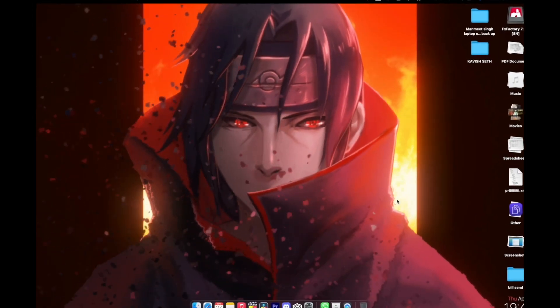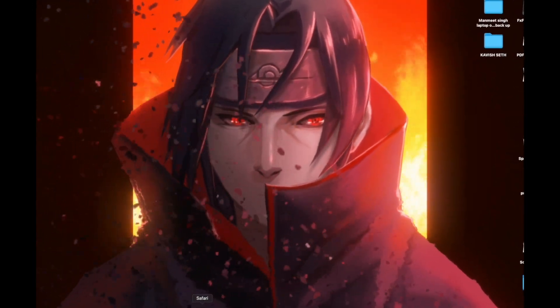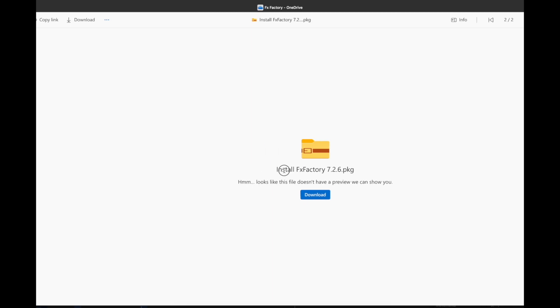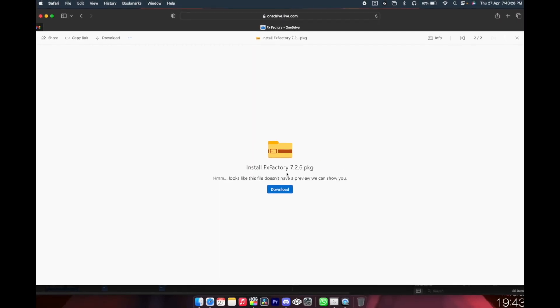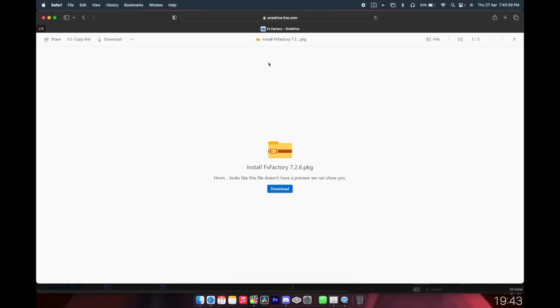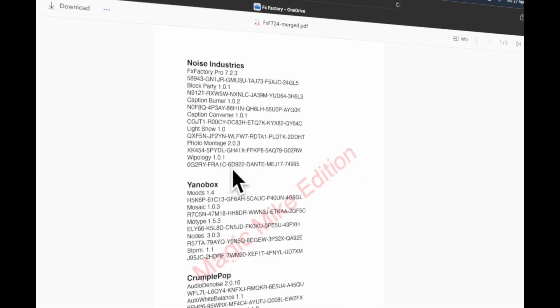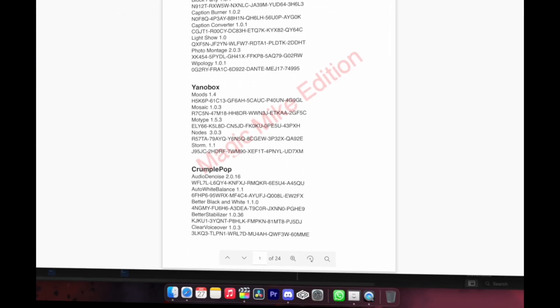The very first step is to go to the links down in the description and make sure you open that link only in Safari. Once you're there, just download this first thing, FX Factory. If you have one already, delete that and install this one. And then you have to download this PDF as well.